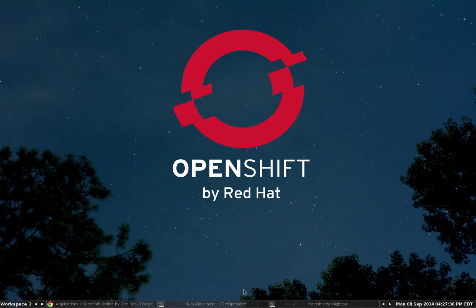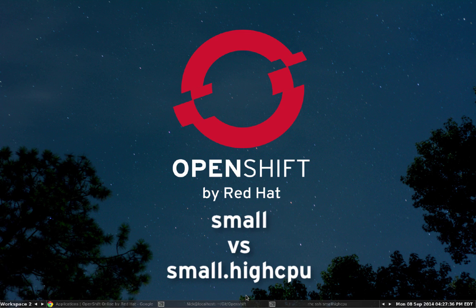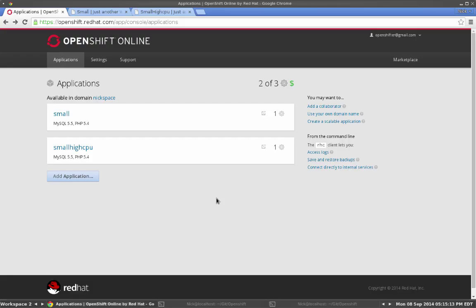Hey everyone, this is Nick Harvey here. Today I'm going to show you just how much of a performance increase you get when using the new small high CPU gear.